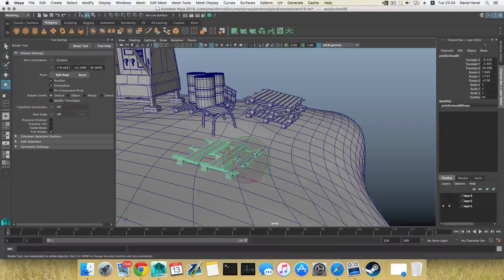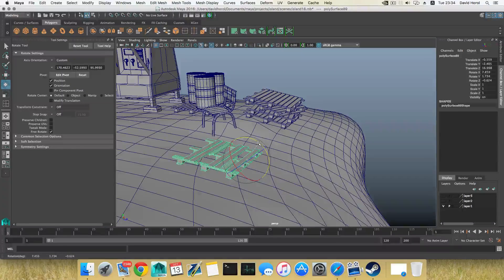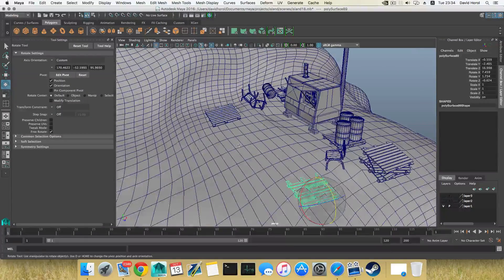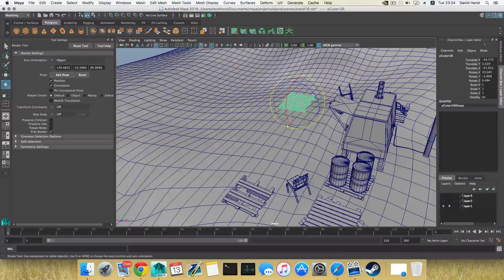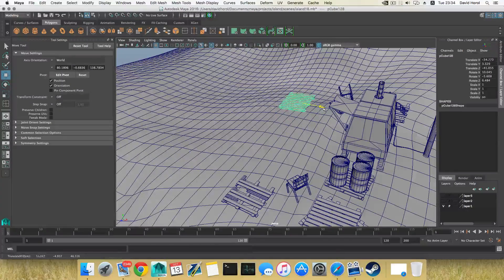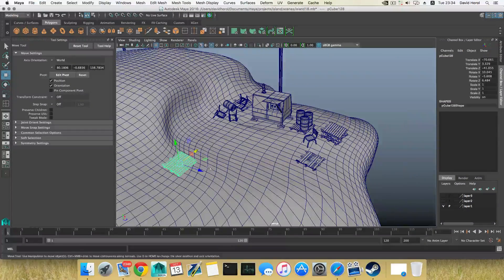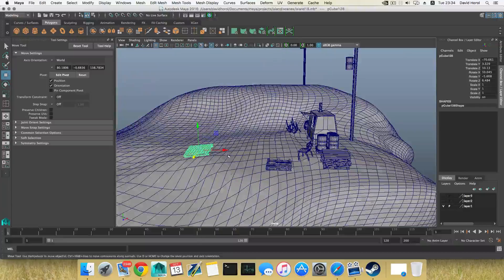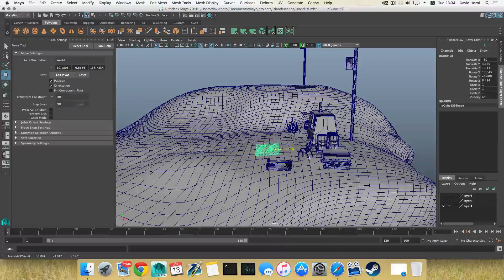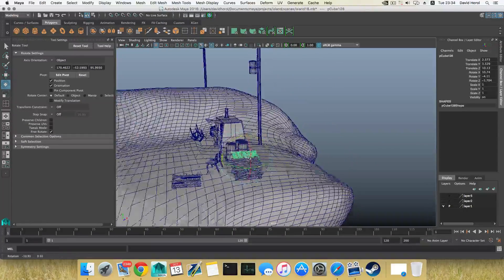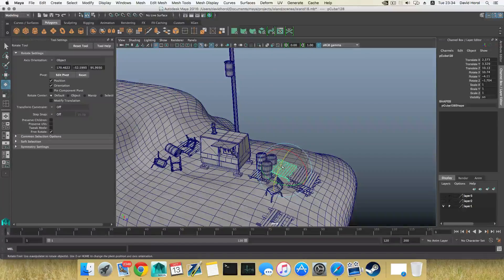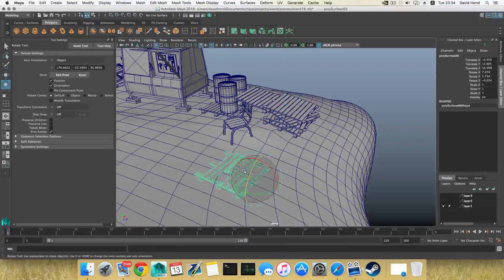It deserves some time of course, but at the end you'll have a much nicer scene with a lot of variety of things here. That makes it look a lot more convincing. Ctrl+D, Ctrl+D to duplicate more.